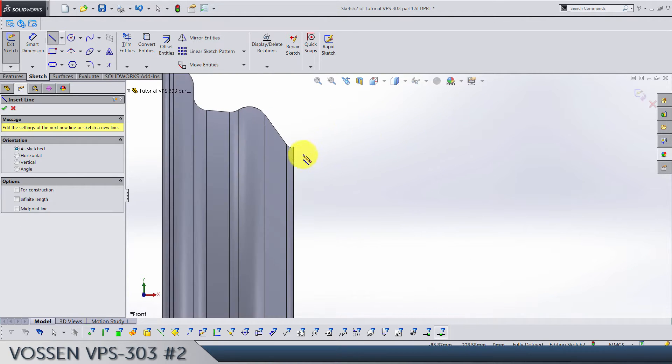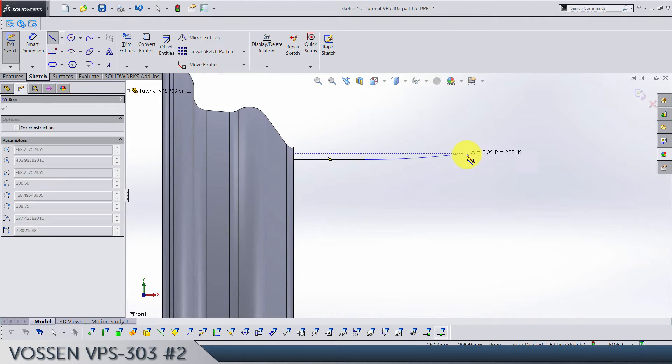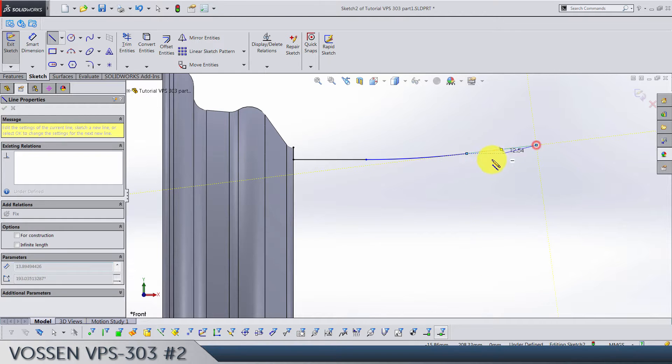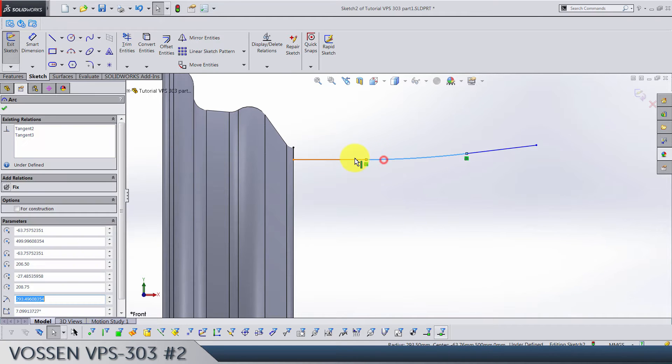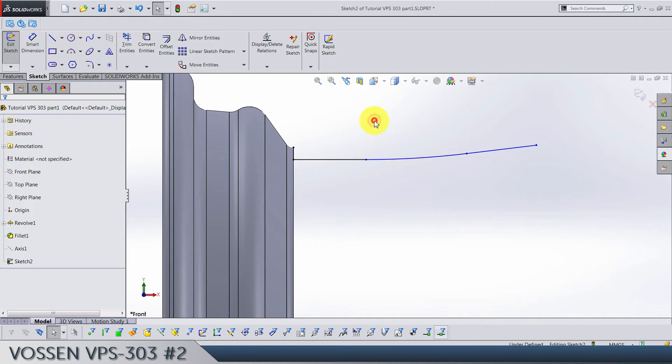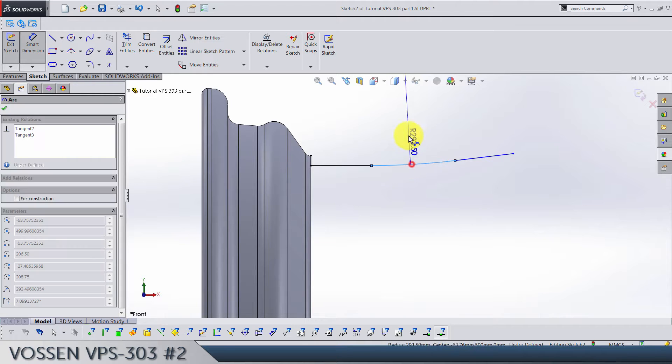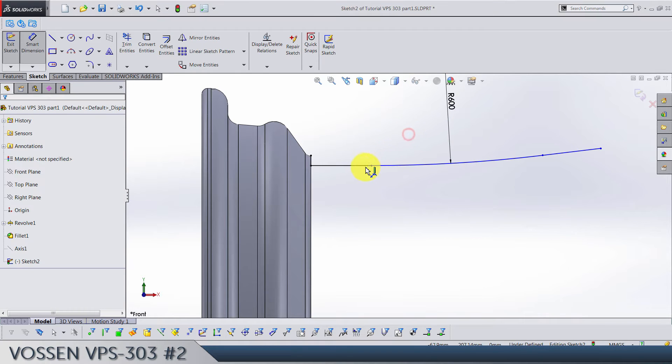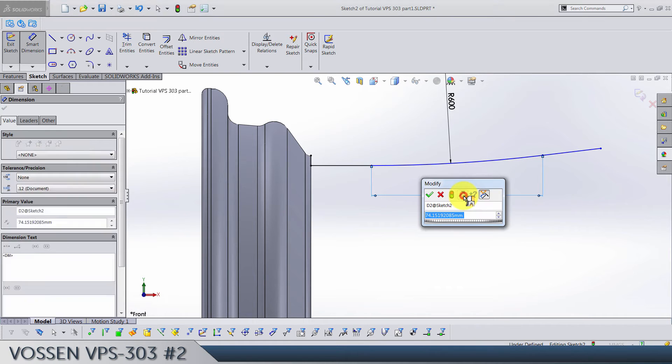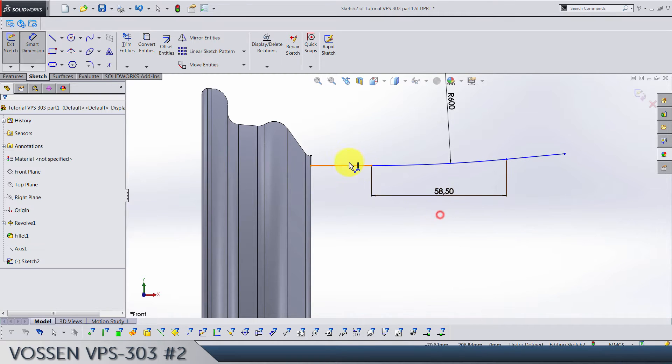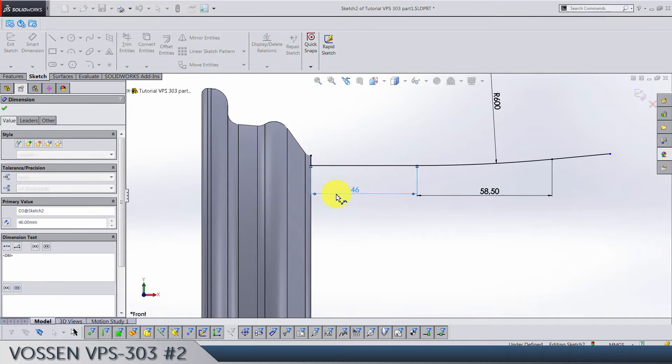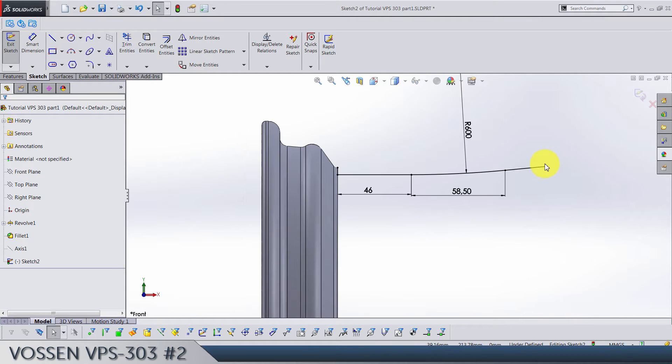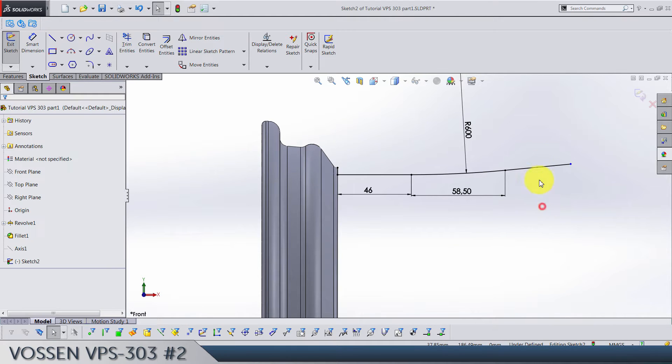Let's bring back the front view and start with a line that goes from this point right horizontally. Switch to arc by pressing A and finish with a line. Make sure also that these are tangent. Let's add dimensions. We're going to have 600 radius here, and from this point till this one we have 58.5. This line is going to be 46. This line is not going to have a dimension, so let's leave it like this.